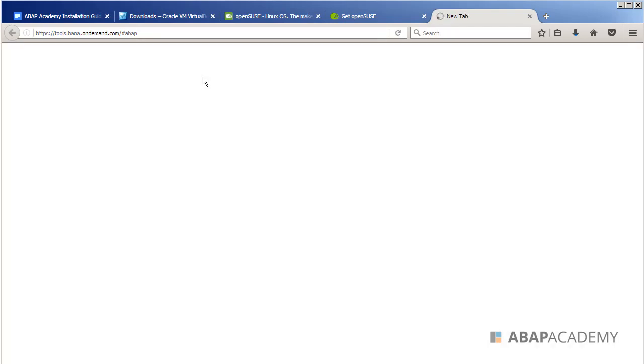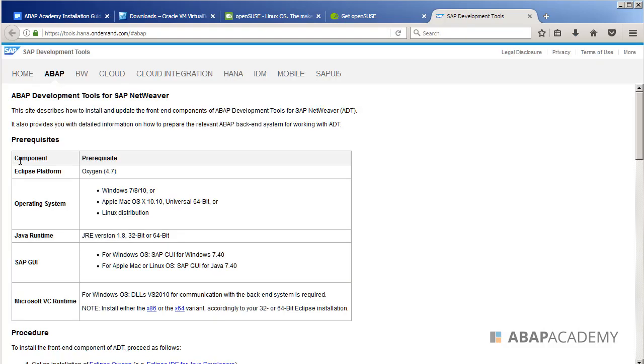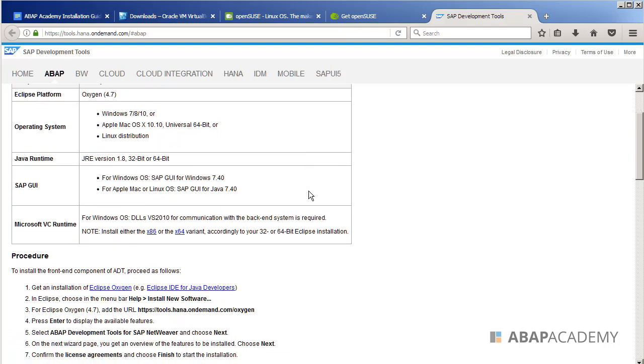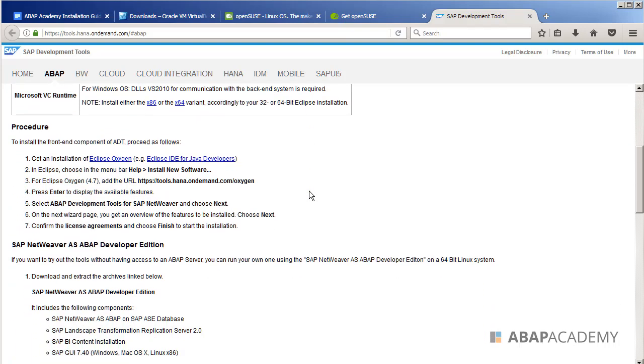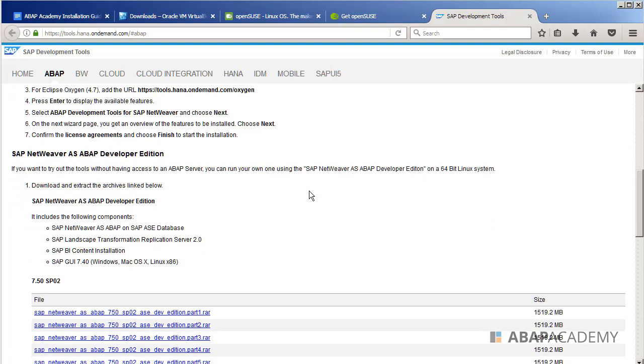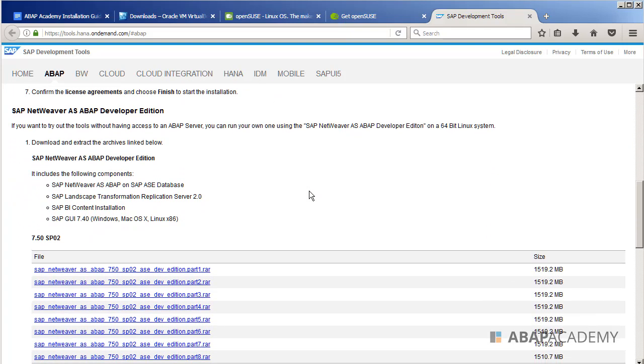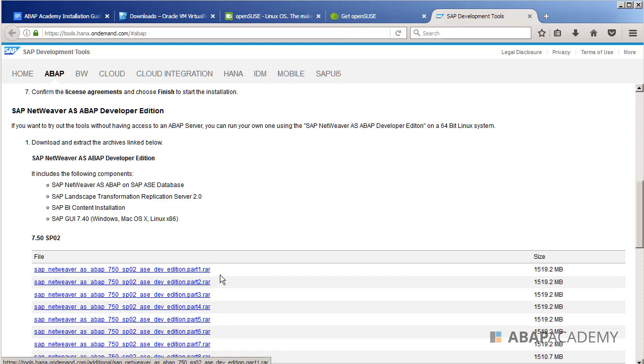So you can see here that SAP has listed here all the prerequisites for the hardware that you need to fulfill in order to install this SAP system. And what we will do, we will go down here to download all the installation files for 7.5.0 SP02 installation files, which you can download in a RAR file.